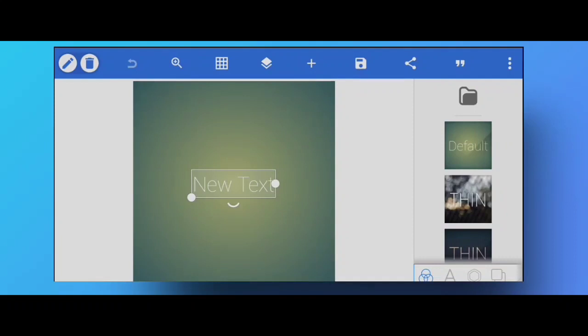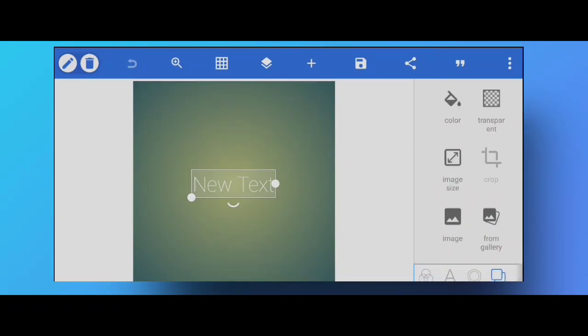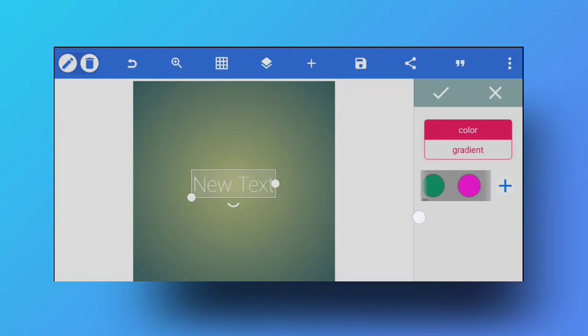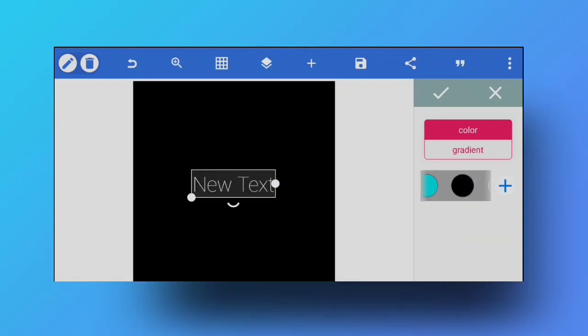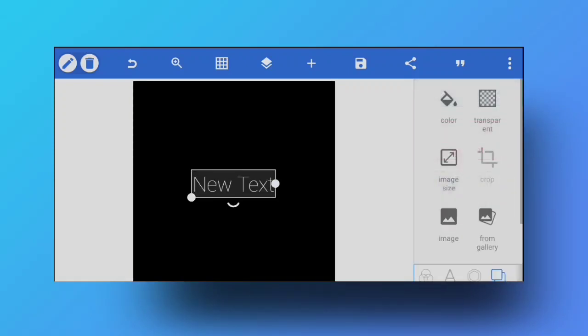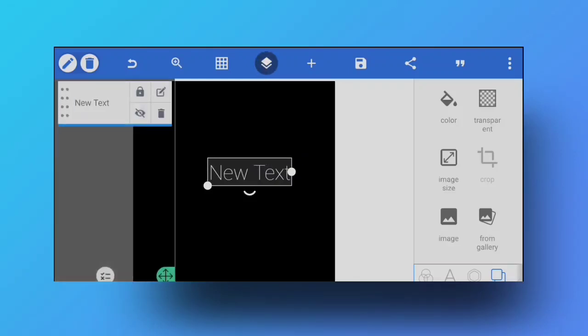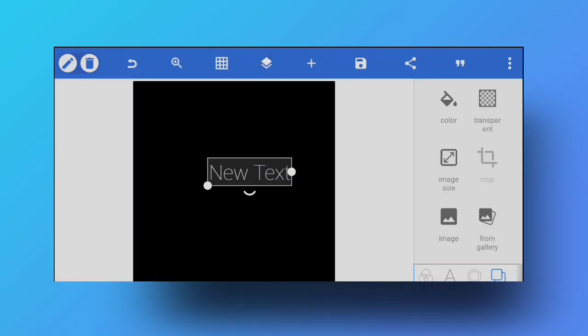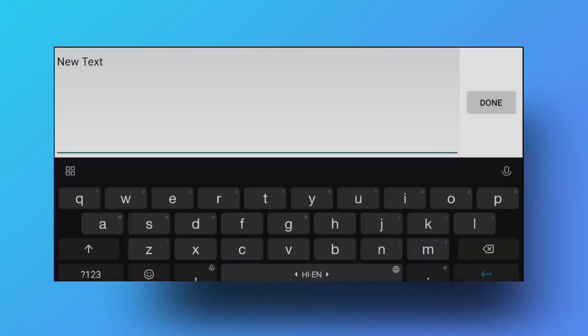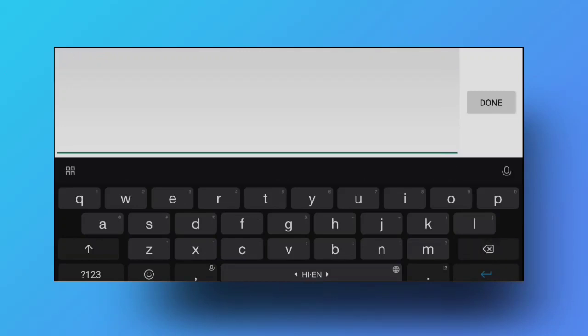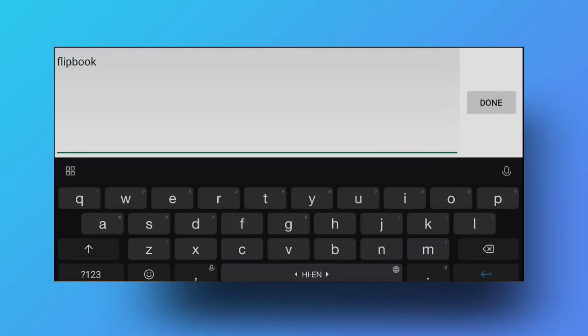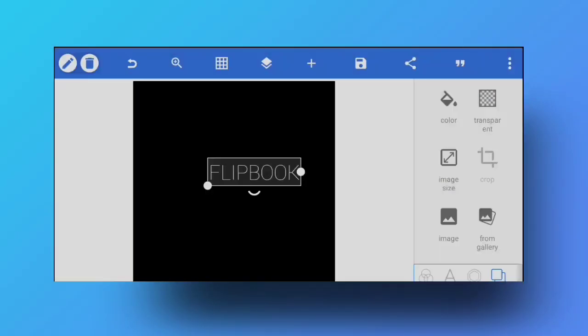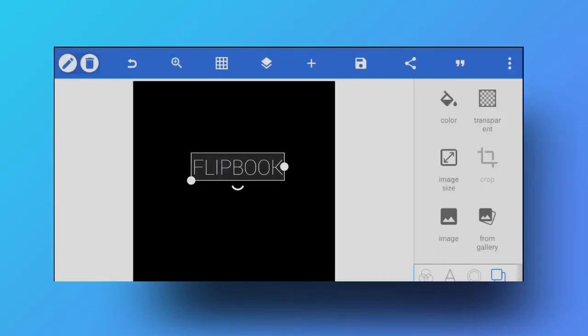Okay, so to create this effect we are on the Pixel Lab app, as you can see on the default screen. I'm going to go directly into the background color section and select a solid black color. I've got the text right here, and I'm going to double tap on it and edit this with any text you want. I'm just going to add 'FLIPBOOK' right here, keeping it in caps.